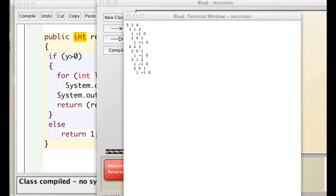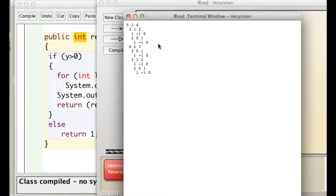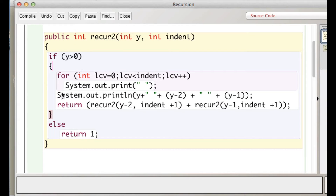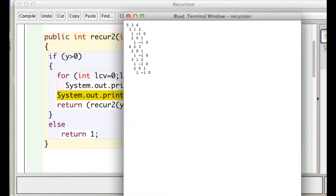Every time it gets to this line it's outputting a value for y, y minus 2, and y minus 1. So we start off with 5 — that's what we called this with — 5 minus 2 is 3, and 5 minus 1 is 4.